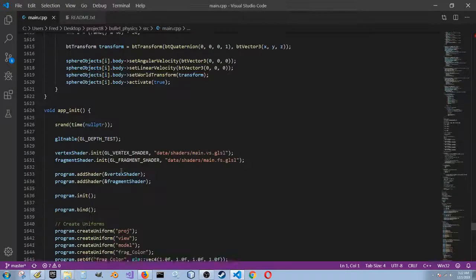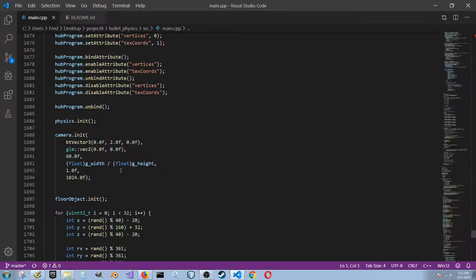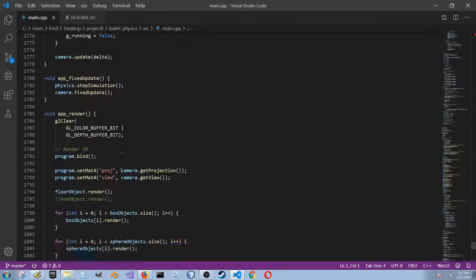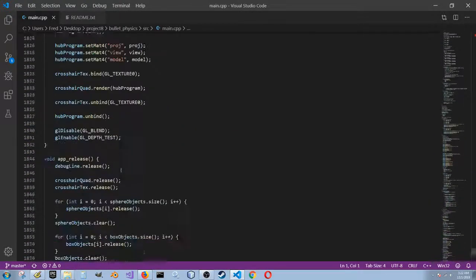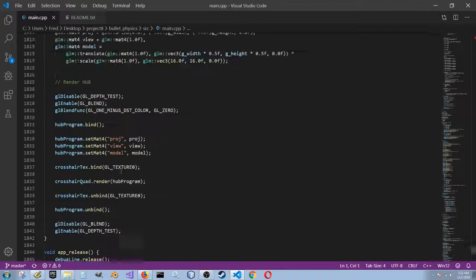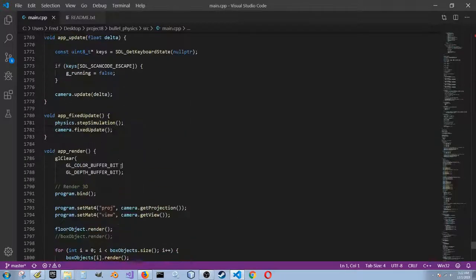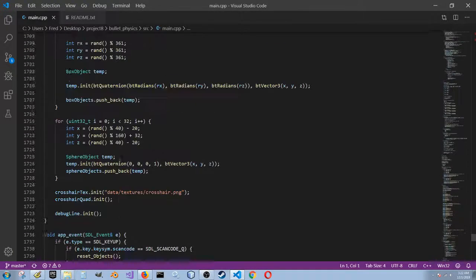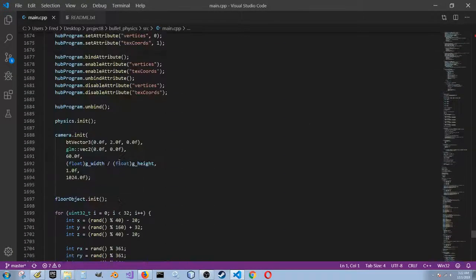Yeah, as you can see, I've done a lot of work on that. I'm almost at 2,000 lines of code. I've been working on this for a couple of days.